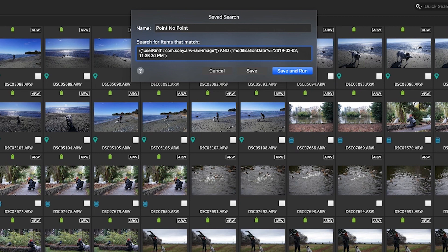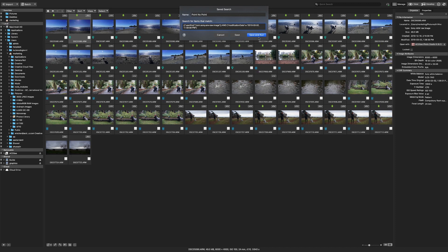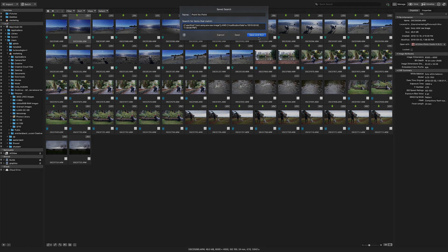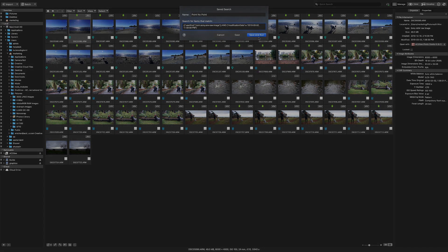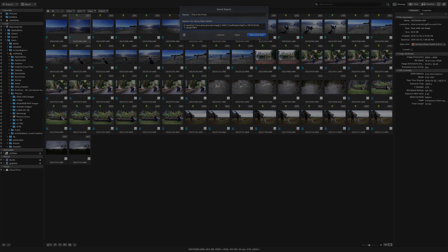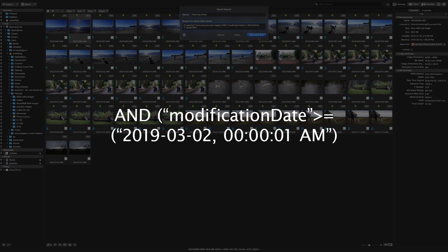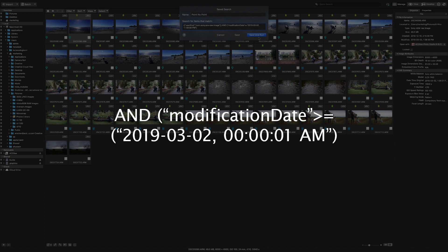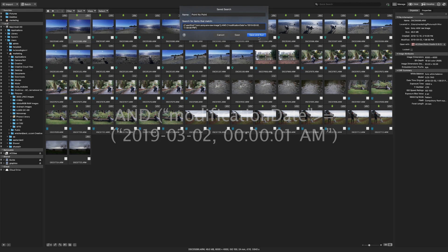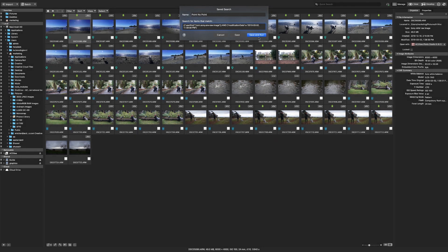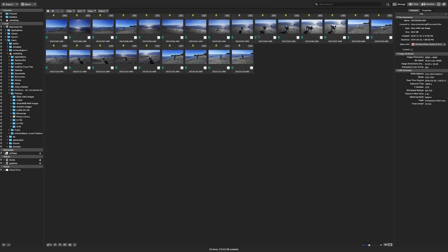If it wasn't my first time using that camera and I needed to limit the results to just that day I would add a third parameter that said AND modification date greater than or equal to 000001 AM on that date but in this case I don't need to do that so I can now click save and run. These are all my raw files from point no point.